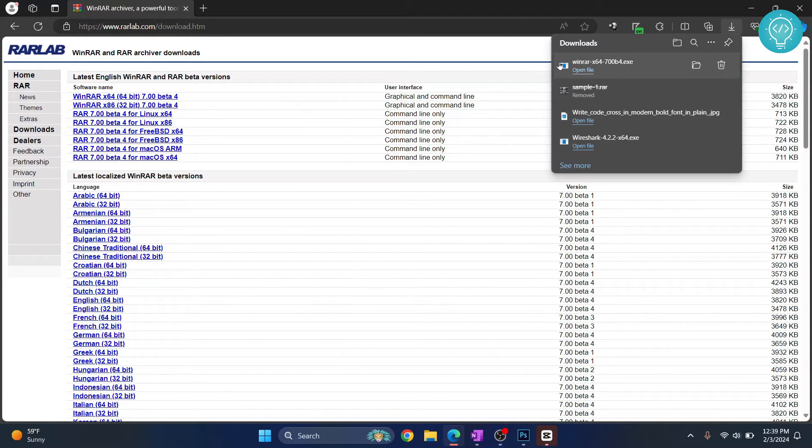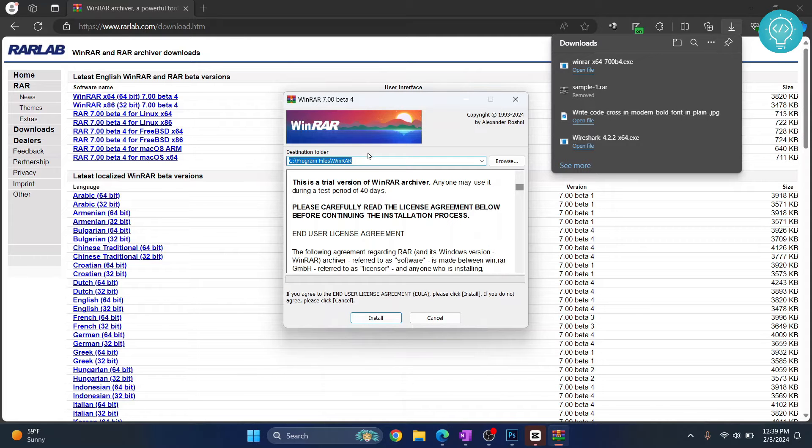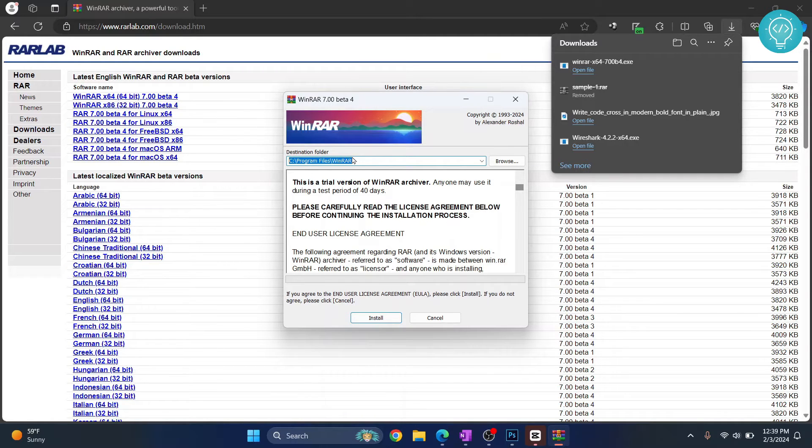Once the download is finished, click on open file and your installation will start. This is the installer, this is where your destination folder is, and this is where the program will install.